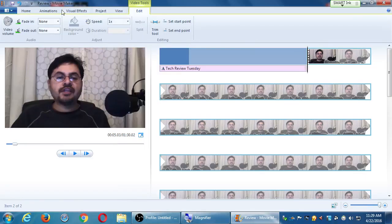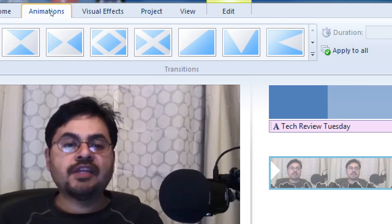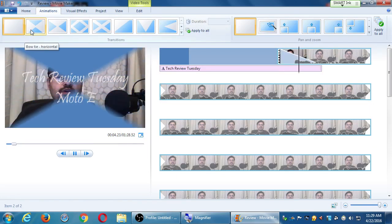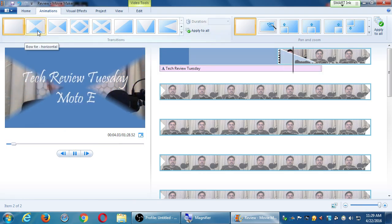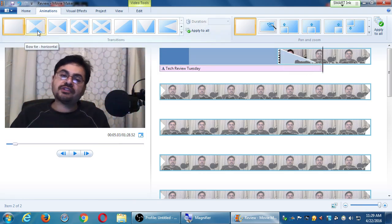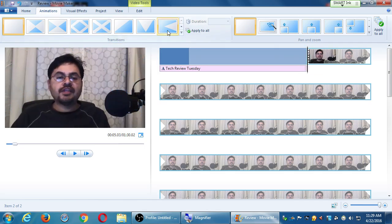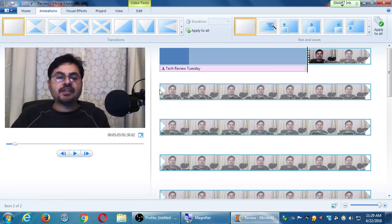Go to the Animations tab — all these animations are available. Don't click them, just hover your mouse over the first triangle one. Look at that effect — 'Hello everyone, this...' Or this one: 'Hello everyone, this...' All totally amateur. You don't really see these on real videos.